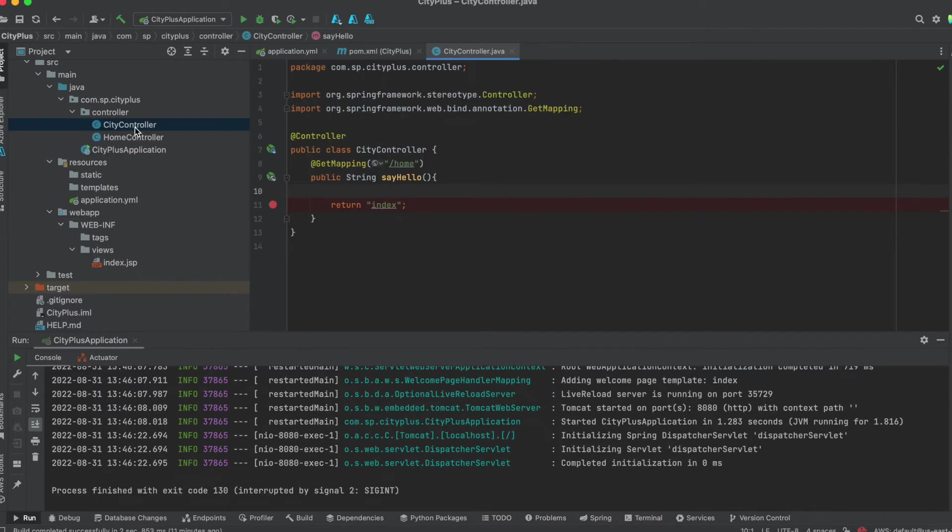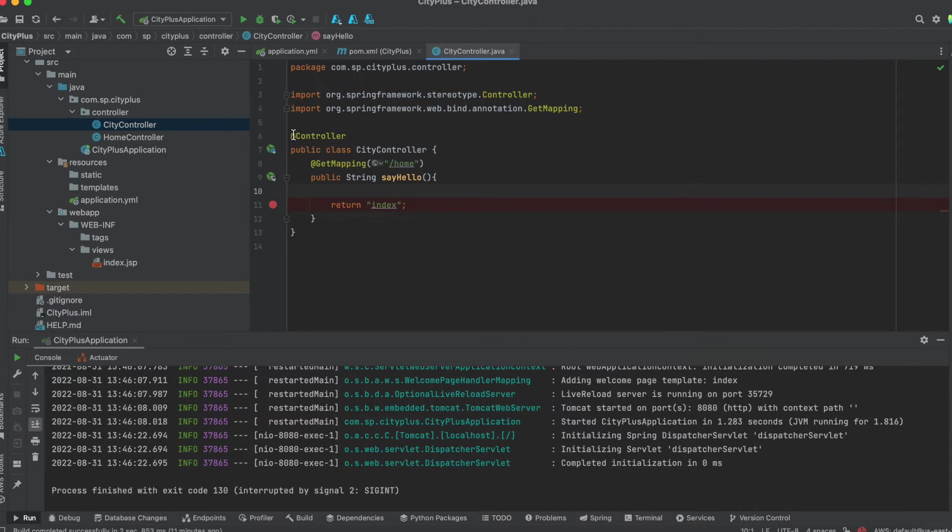and the final step is, you need to create the controller class. So I created a city controller here, annotated with just a controller, and the get mappings are slash home.